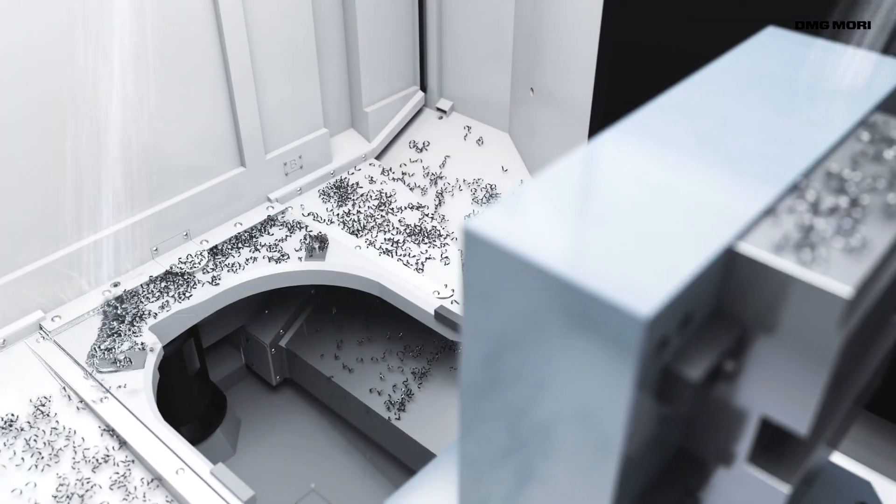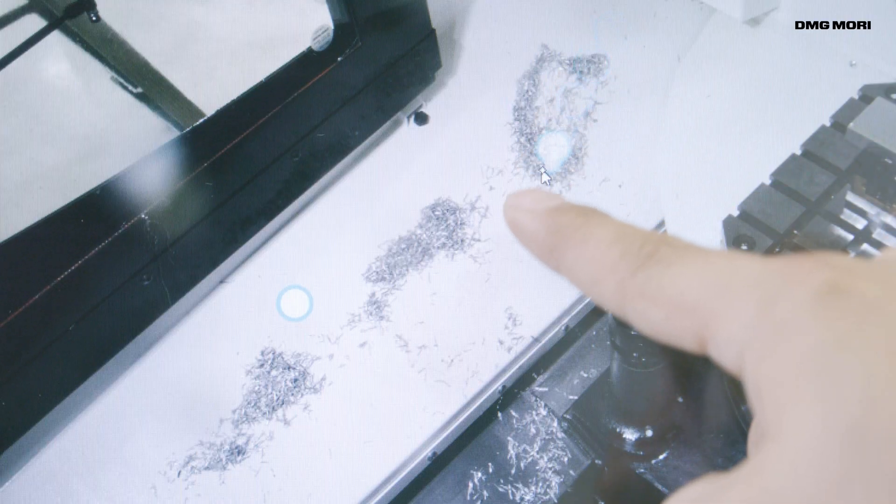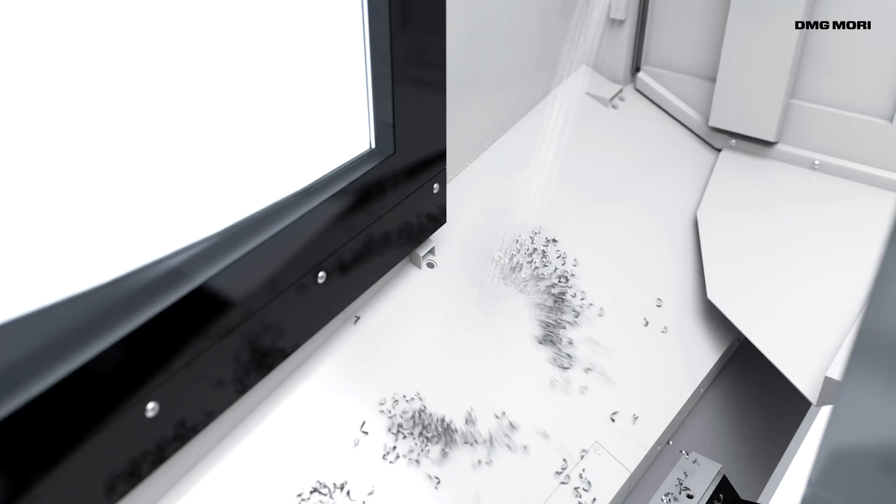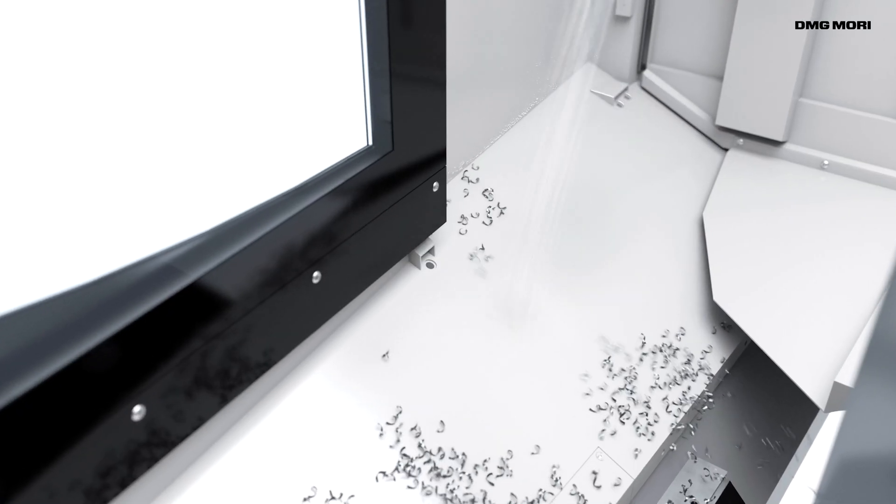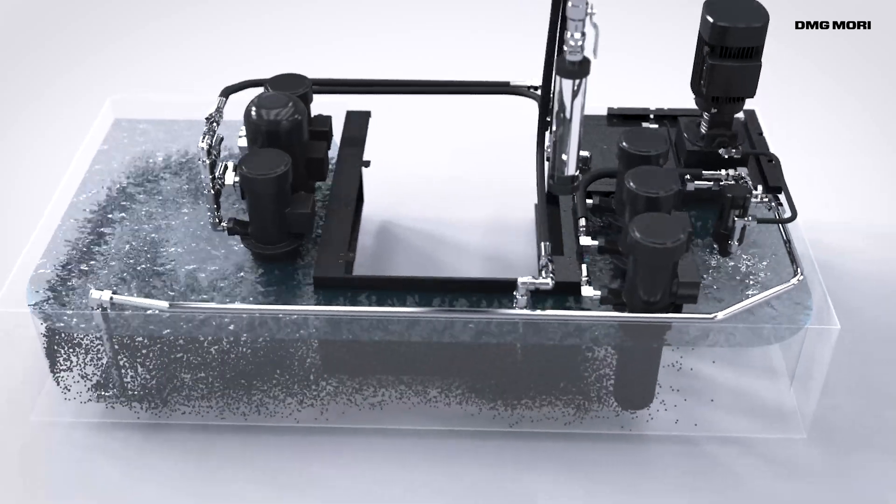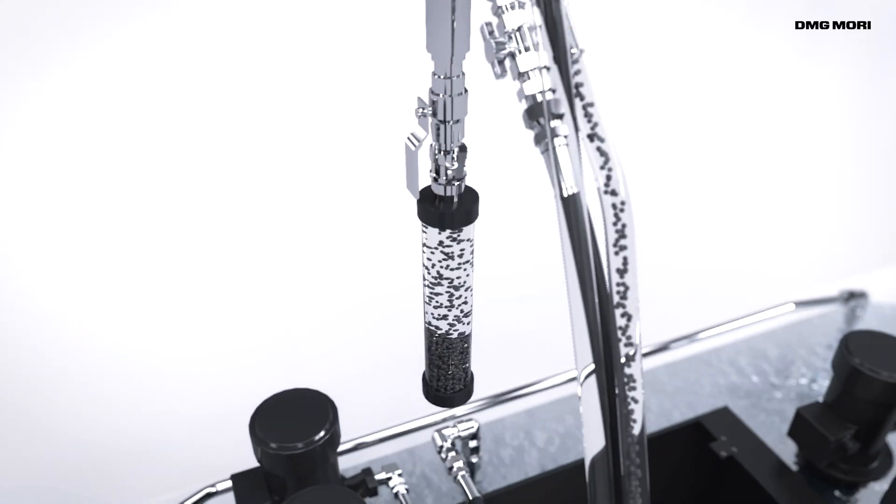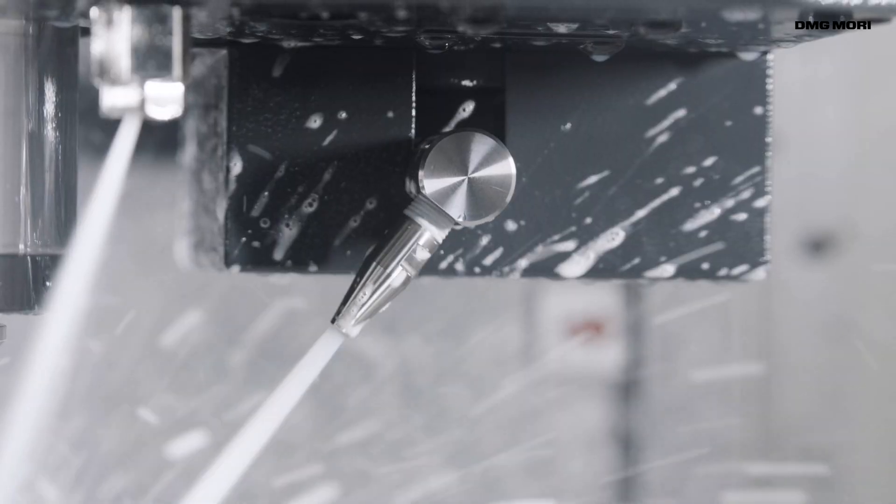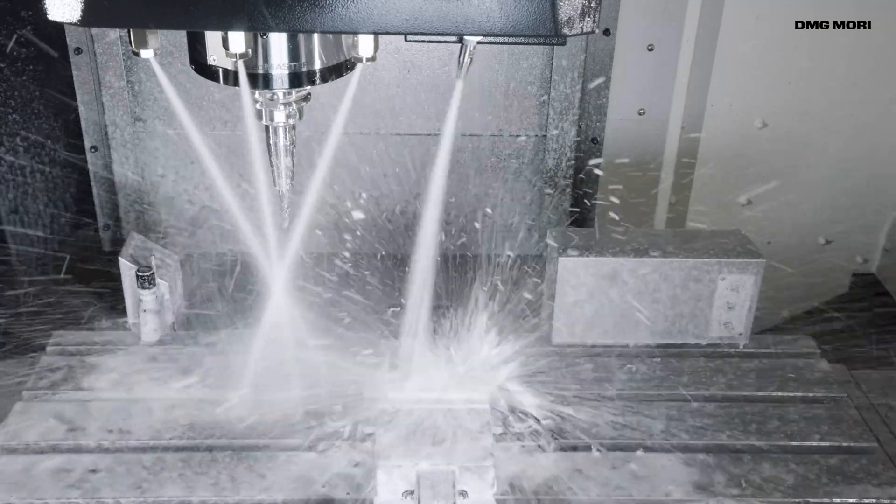DMG Mori will continue to pursue technological excellence by providing customers with innovative chip, coolant and mist solutions.